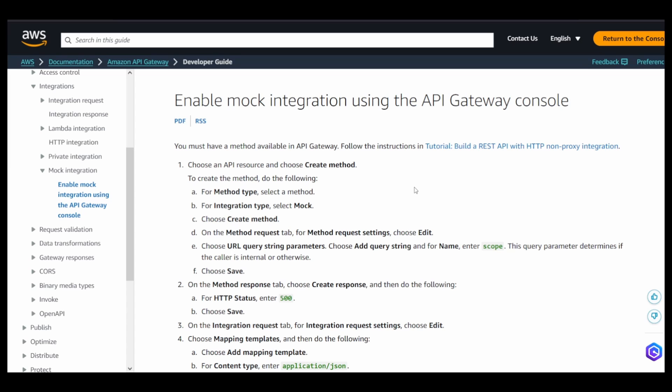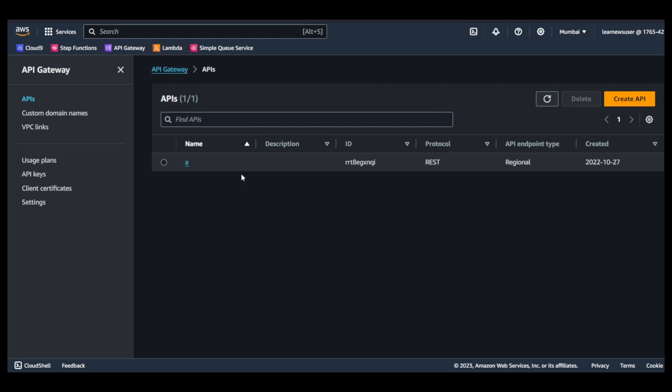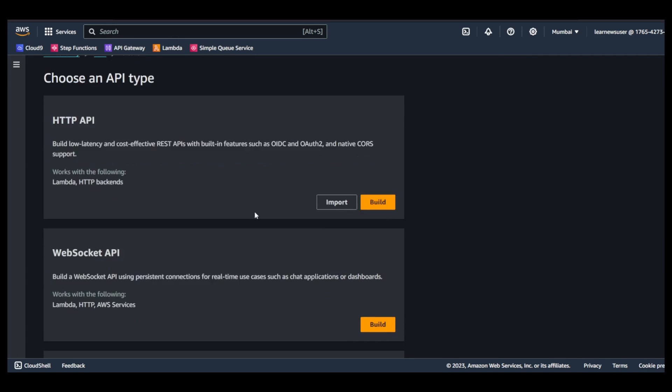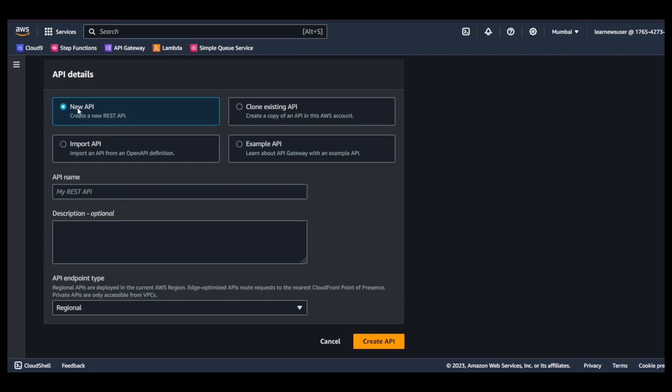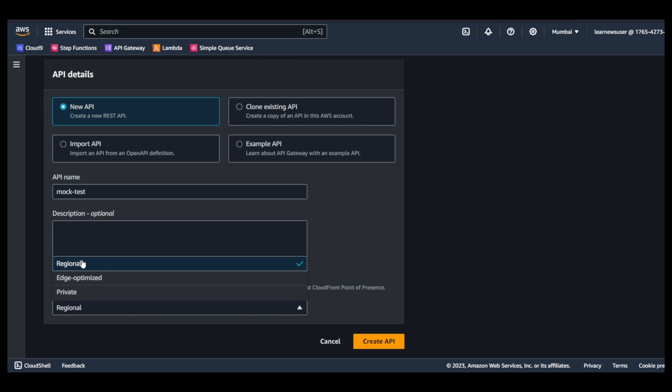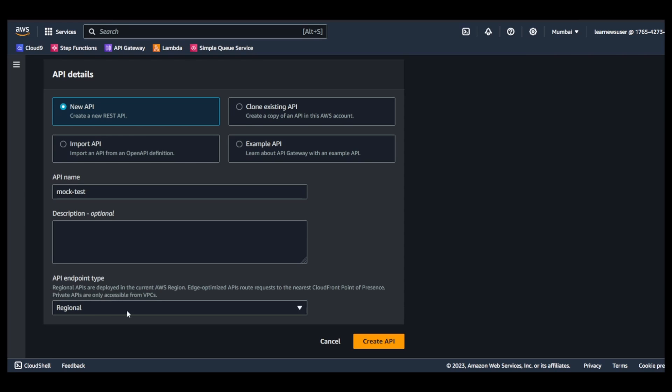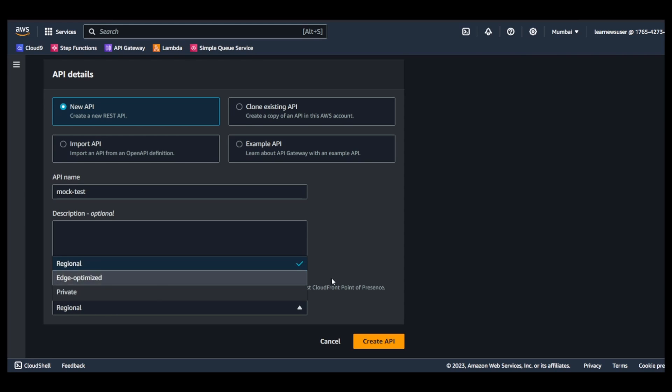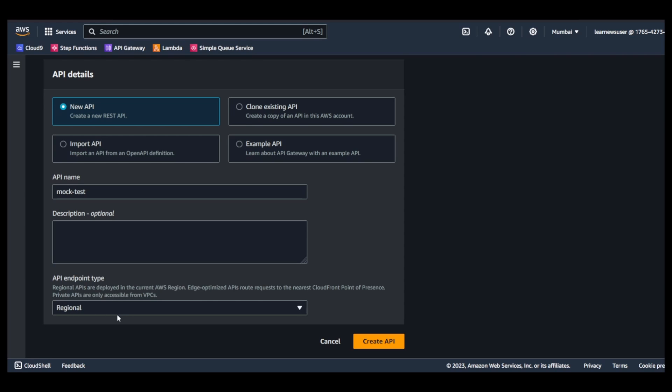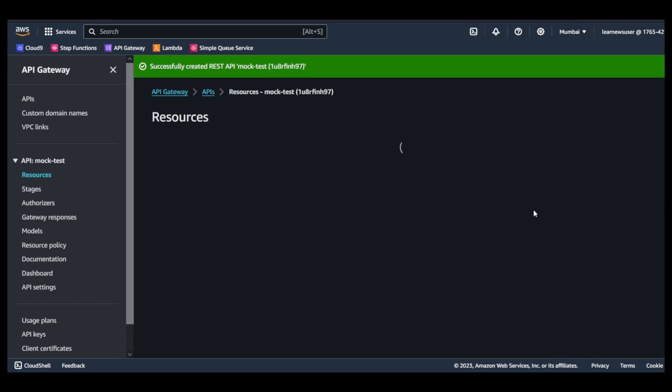If I come back to the API Gateway console, I will proceed with creation of a REST API. You need to click on this new API selection and go for a name. For type of API, I'm going to select the endpoint type depending upon the type of use case that you have.